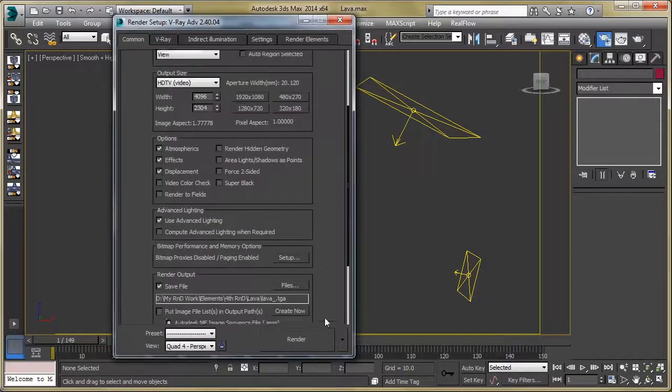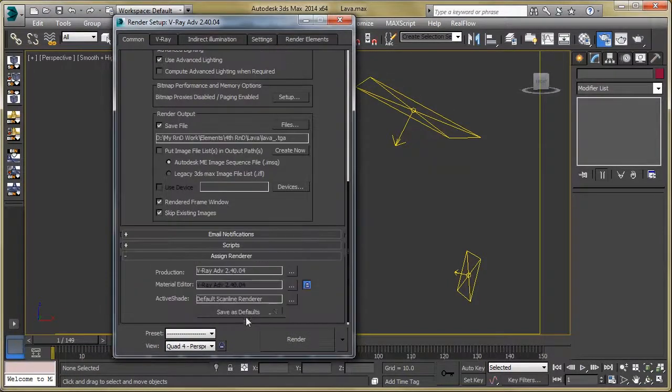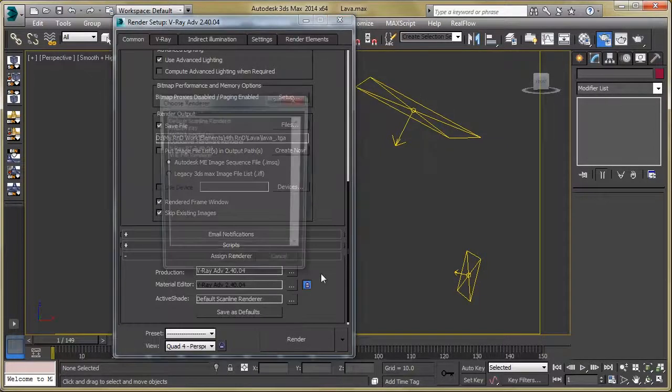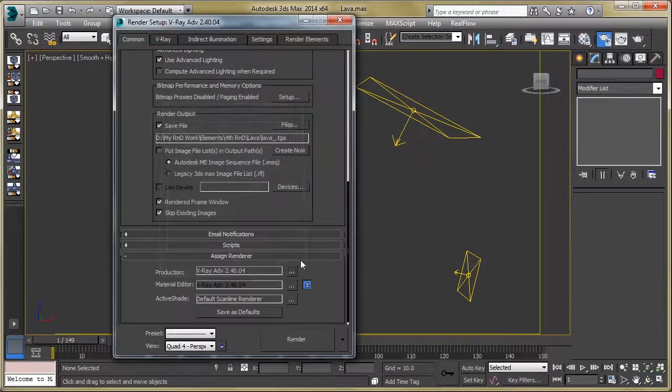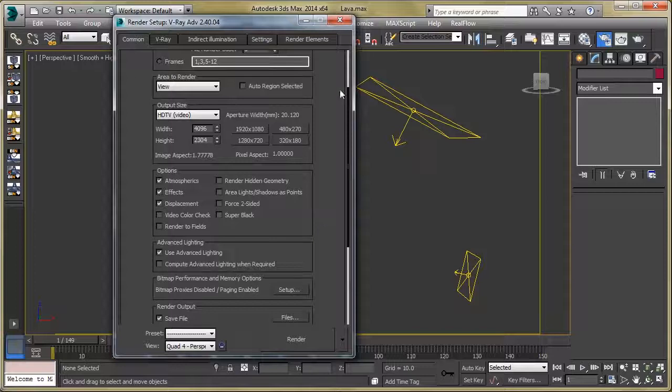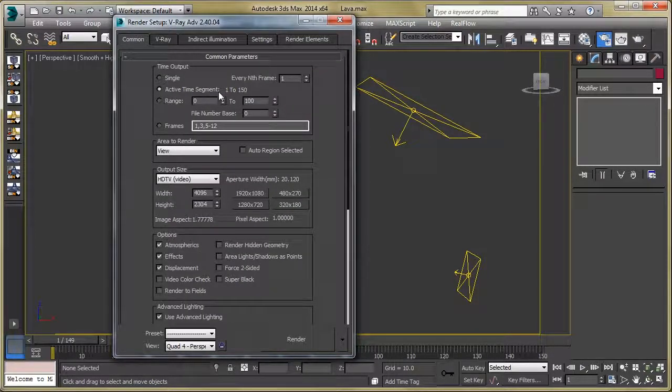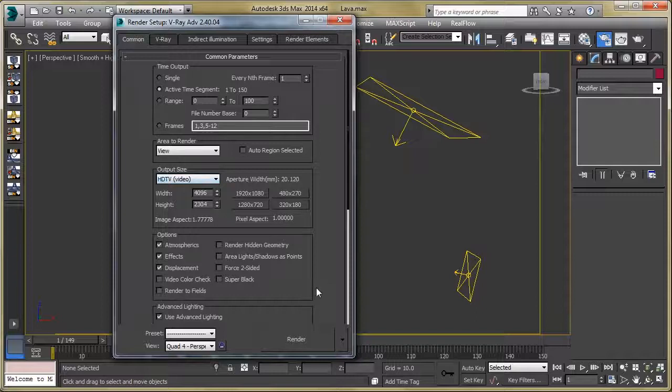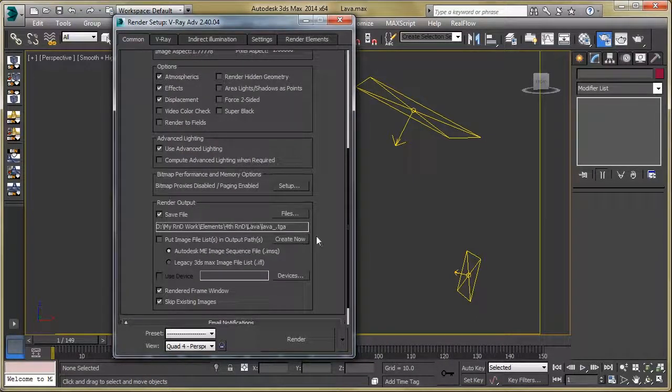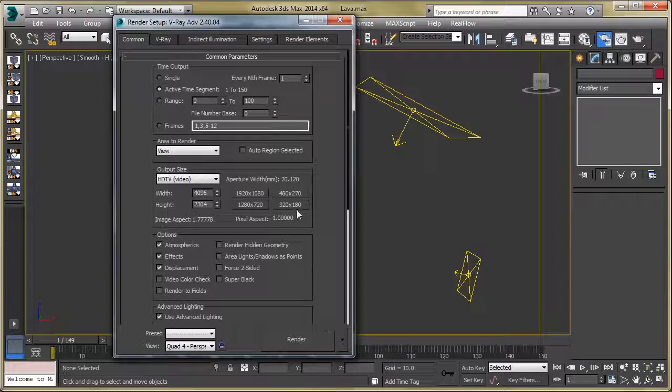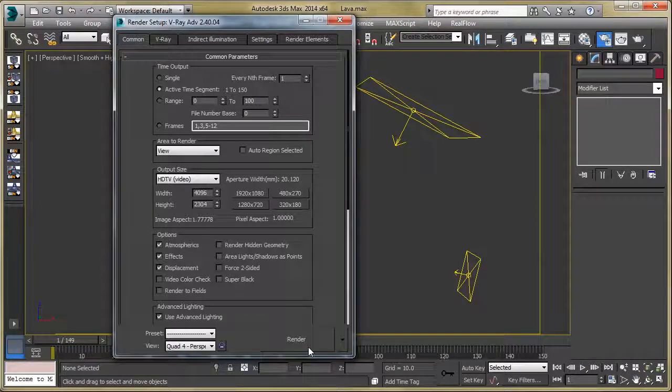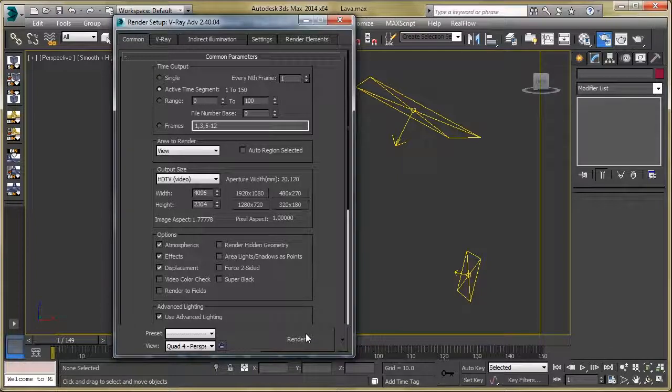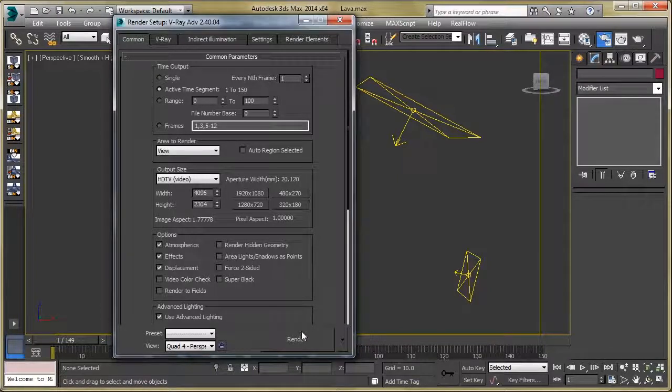Here you can assign V-ray as our renderer, then set the time output and our output size. Then set the render output and just hit the render button. You will get the final output of our lava.